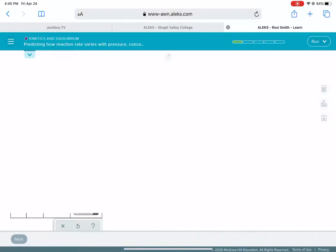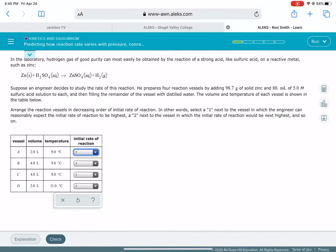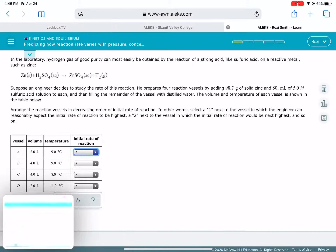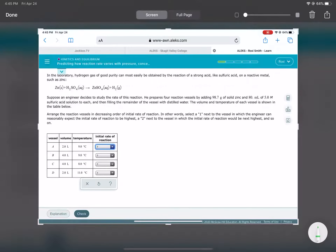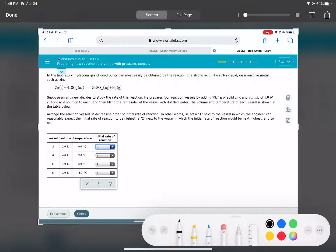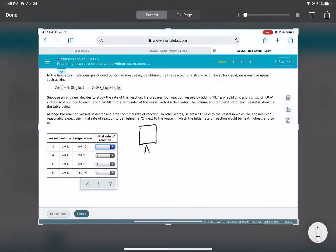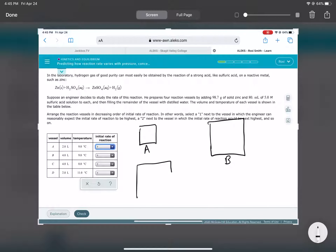Let's look at the next problem. We have two different sized containers: two-liter and four-liter containers. Container A is two liters, container B is four liters, container C is also four liters, and container D is two liters.